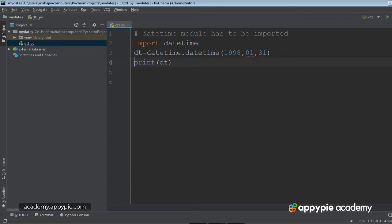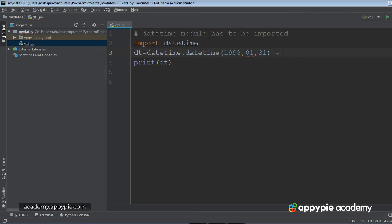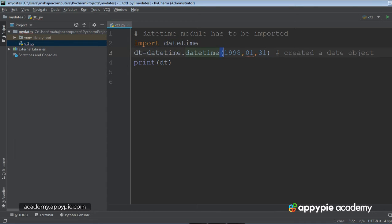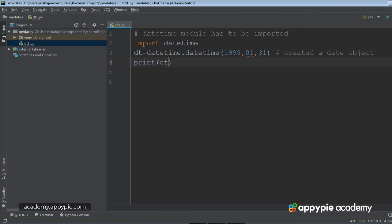So what we have done here is let me again explain it. We have created a date object by using which class? datetime class. datetime class is present in which module? datetime module. Right. So when we pass these arguments, the constructor of this class would be executed, and the date object will be created. And here I am getting the value of this date object printed. Let's execute this program. Ctrl Shift F10.